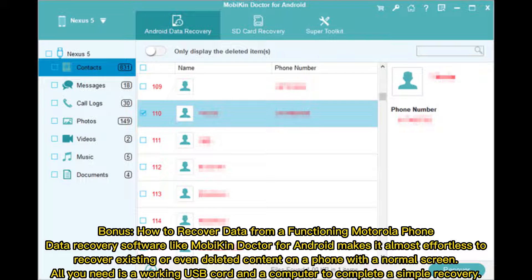Bonus: How to Recover Data from a Functioning Motorola Phone. Data recovery software like Mobicon Doctor for Android makes it almost effortless to recover existing or even deleted content on a phone with a normal screen. All you need is a working USB cord and a computer to complete a simple recovery.